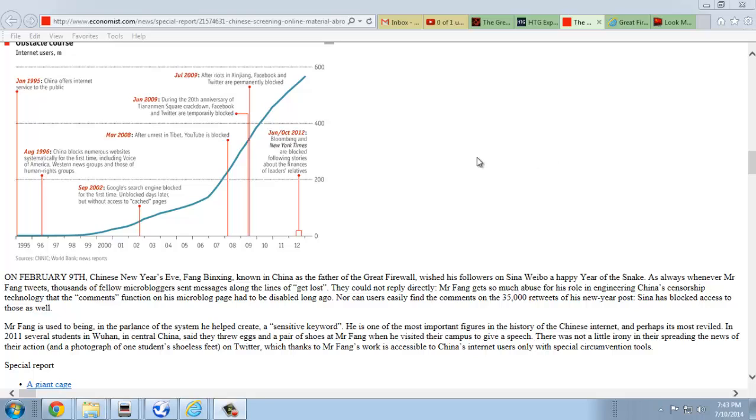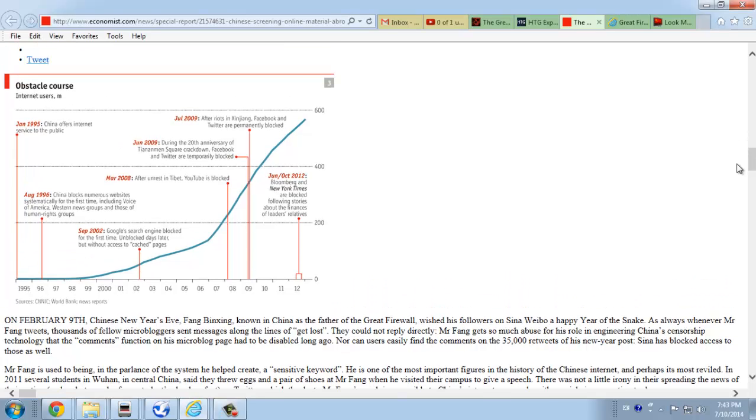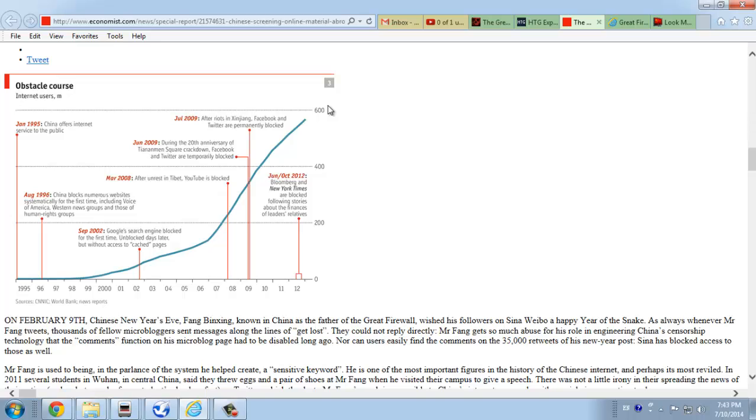Friends and subscribers, you're looking at a graph here that shows the millions of internet users in China. This will of course be larger than this, well over the 600 million person mark by 2014. We're in the middle of 2014 now.